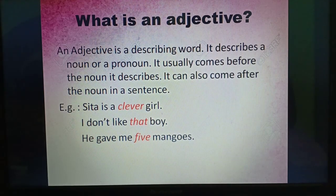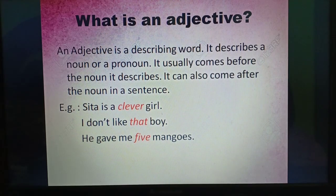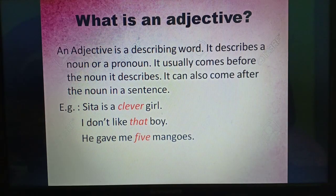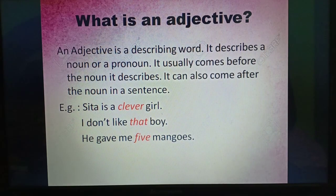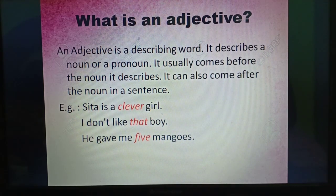Here, 'clever,' 'that,' and 'five' are adjectives. 'Clever' is describing the girl. 'I don't like that boy' — which boy? That boy. He gave me how many mangoes? Five mangoes. So these three words — clever, that, and five — are describing words.